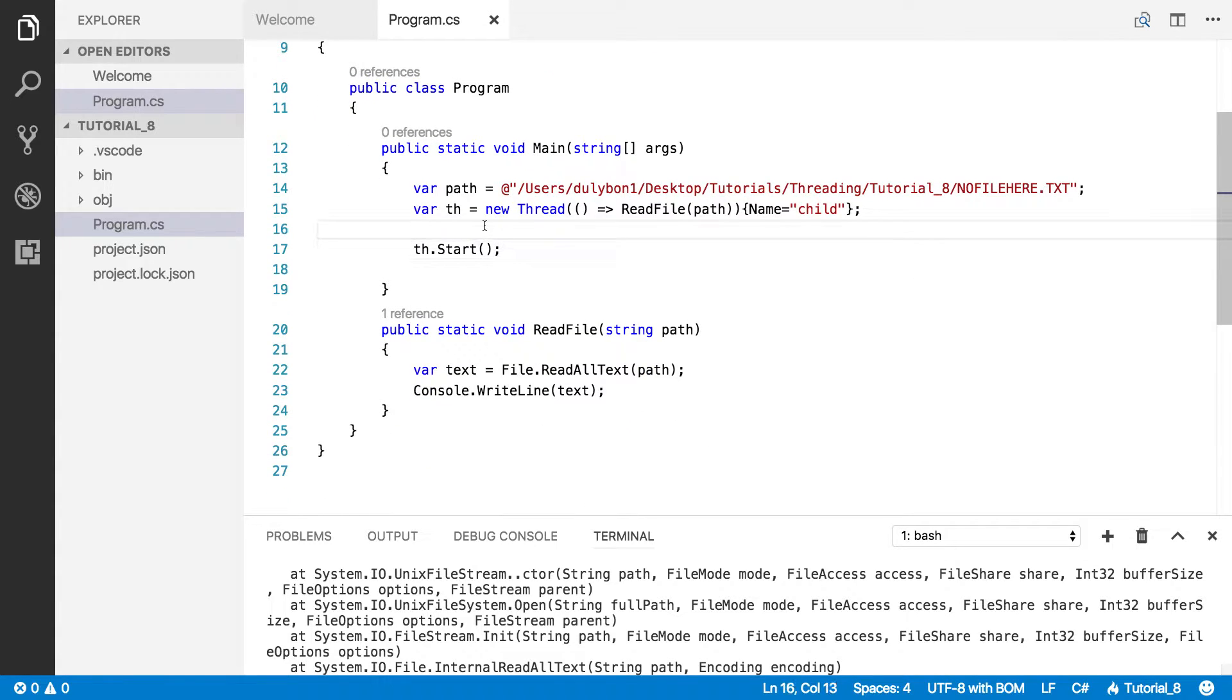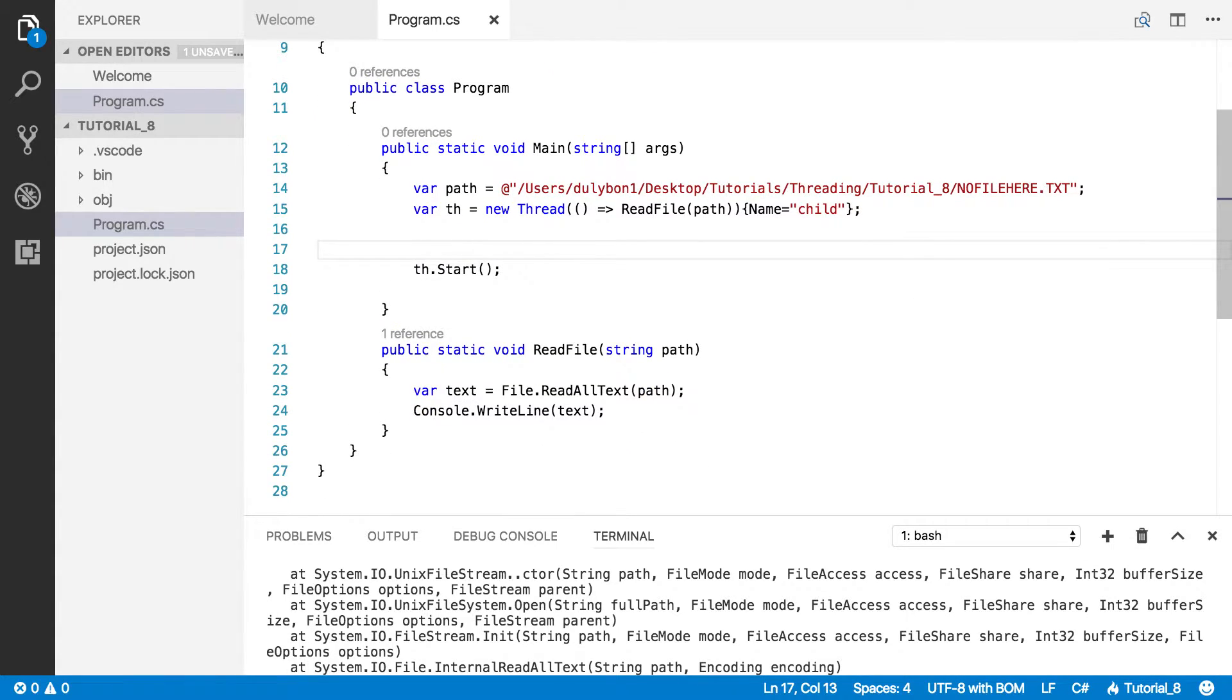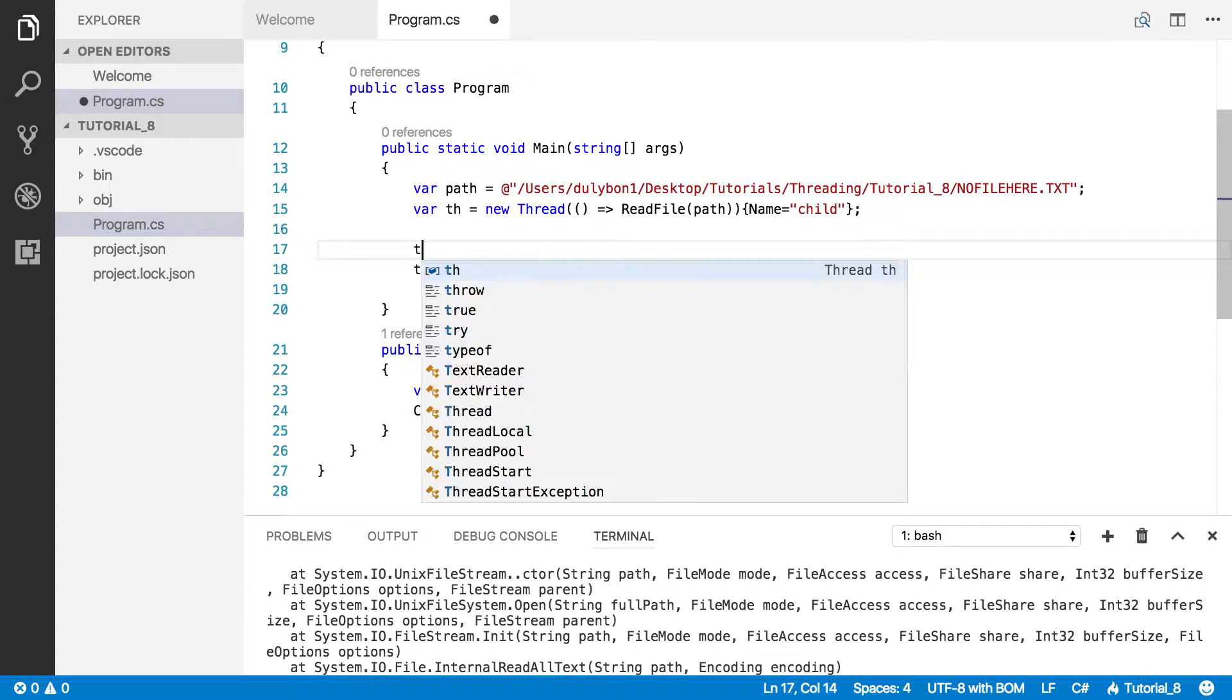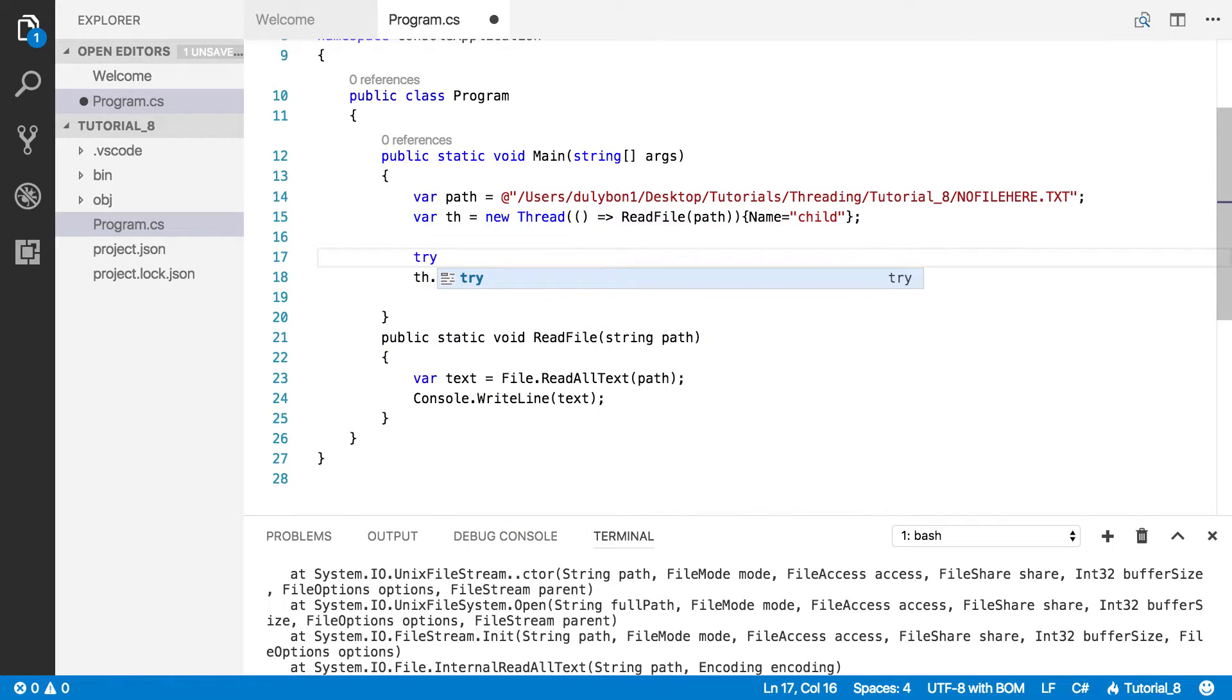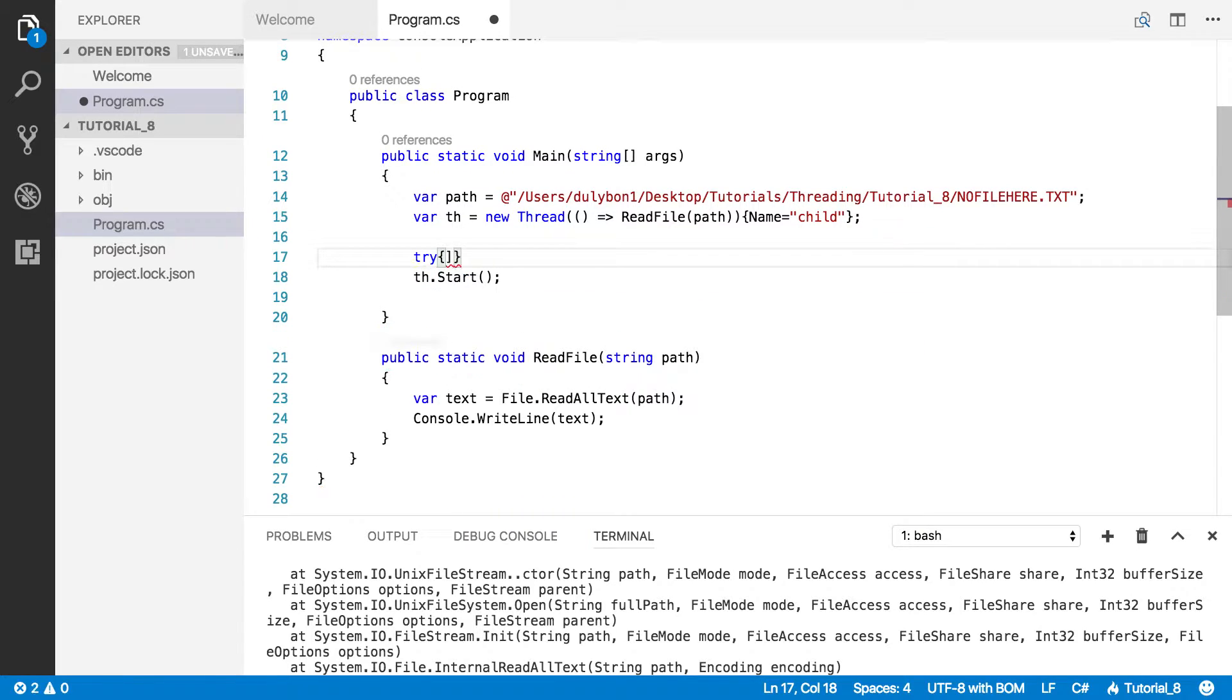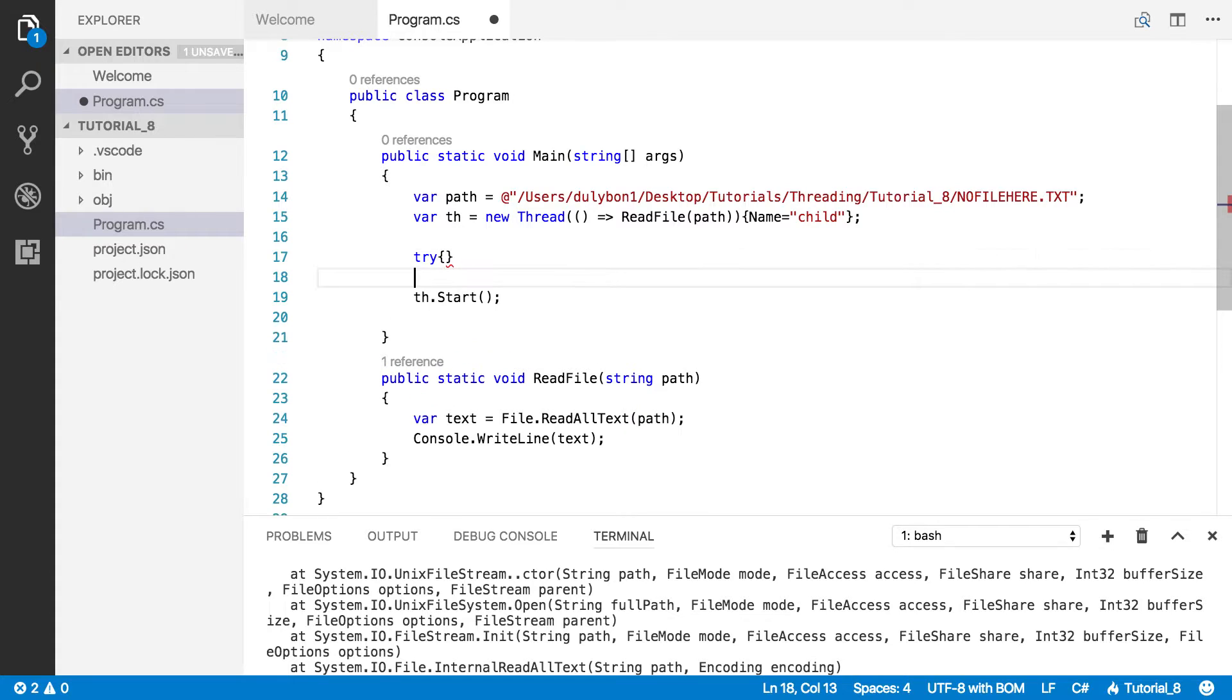So what you might be tempted to do is say, well, if I'm getting an exception, I need to handle it. Okay, so the way you might try to do that is go ahead and put a try-catch block here to make sure your exceptions are handled.